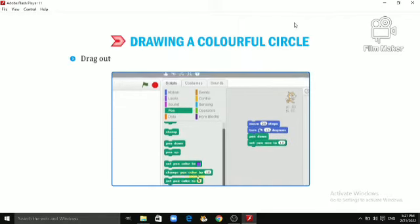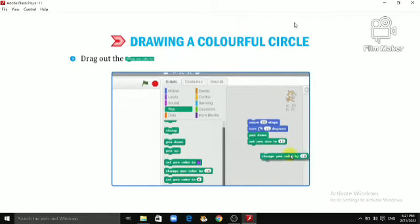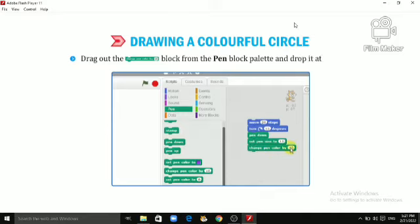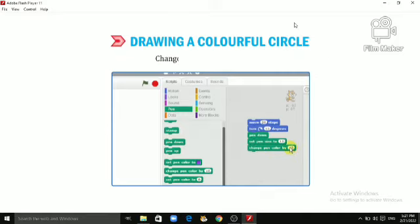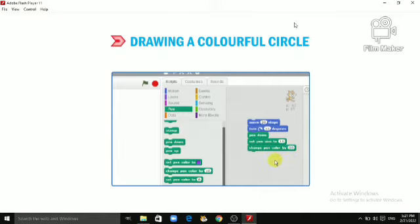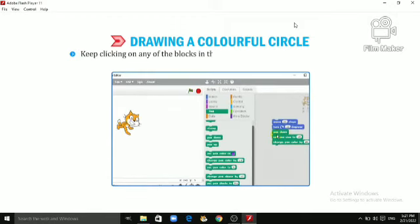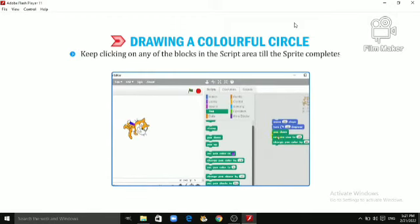Drag out the Change Pen Color by 10 blocks from the Pen Block palette and drop it at the end. Change the value from 10 to 20. Keep clicking on any of the blocks in the Sprite area till the Sprite completes its colorful circle.